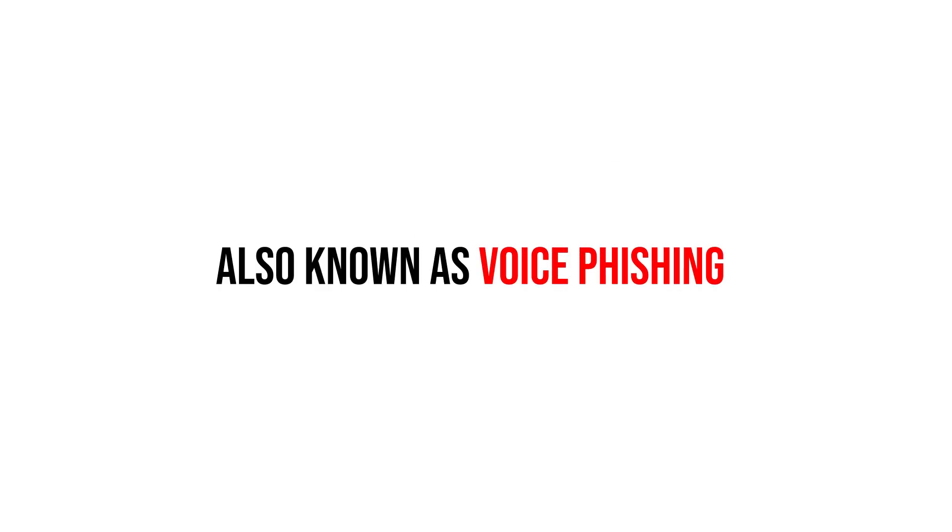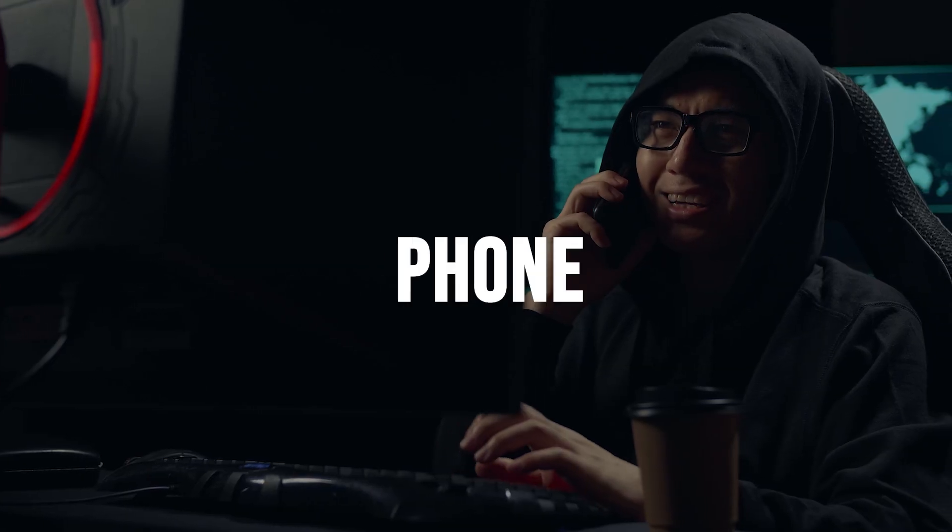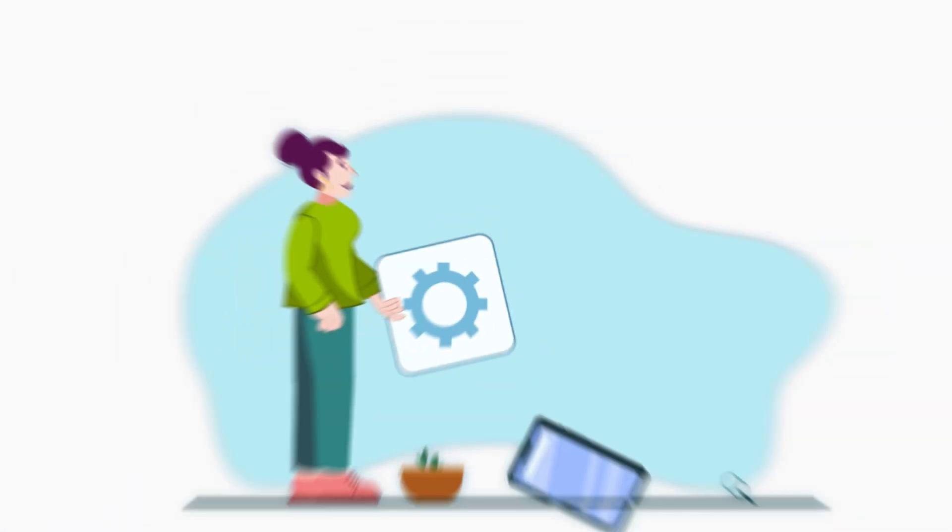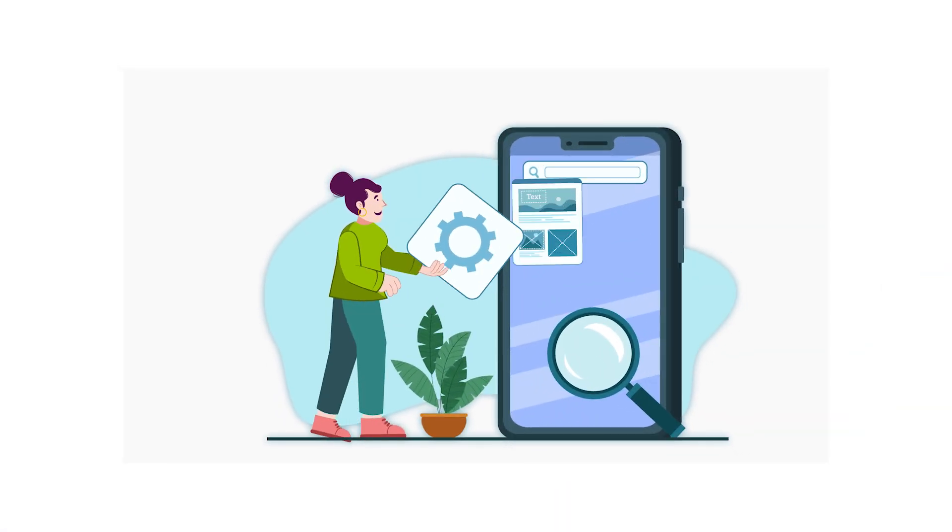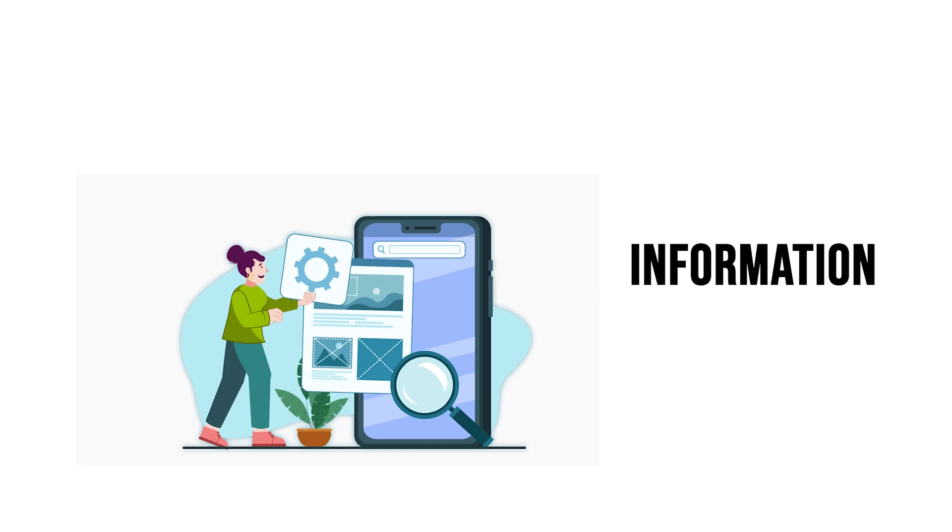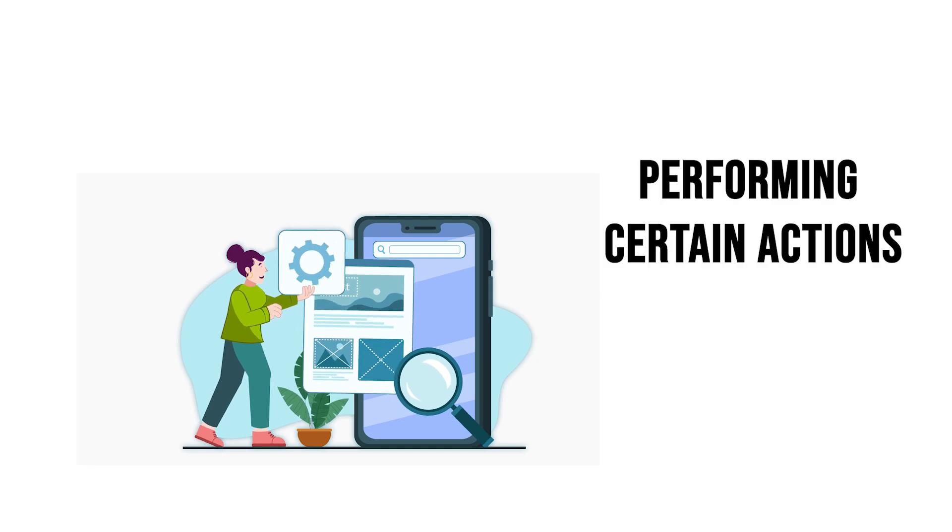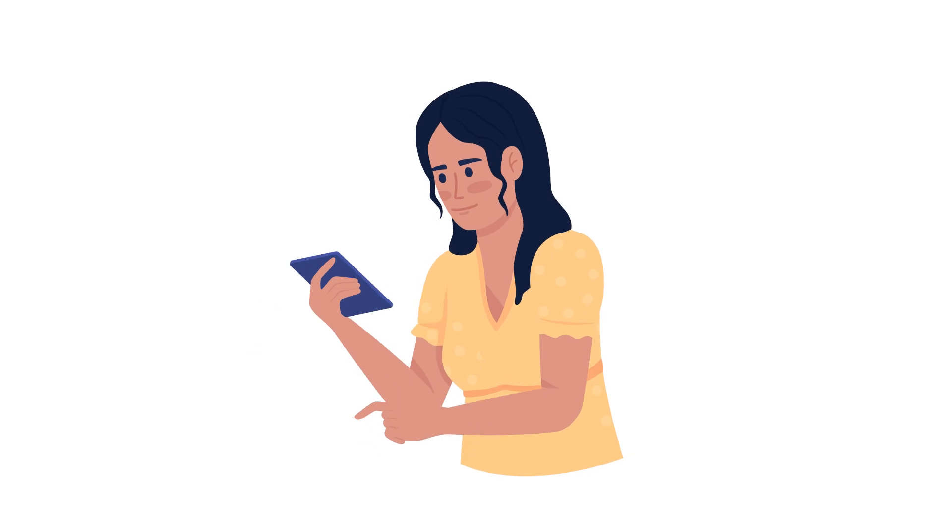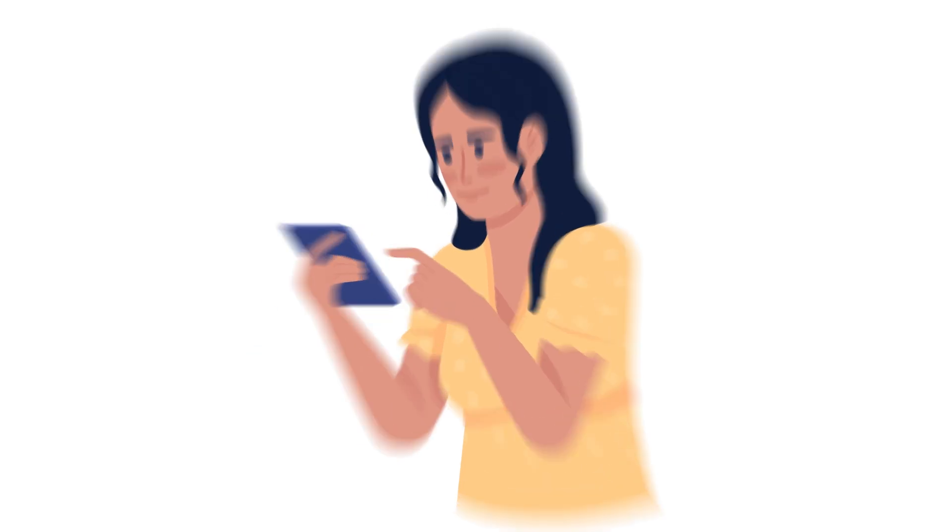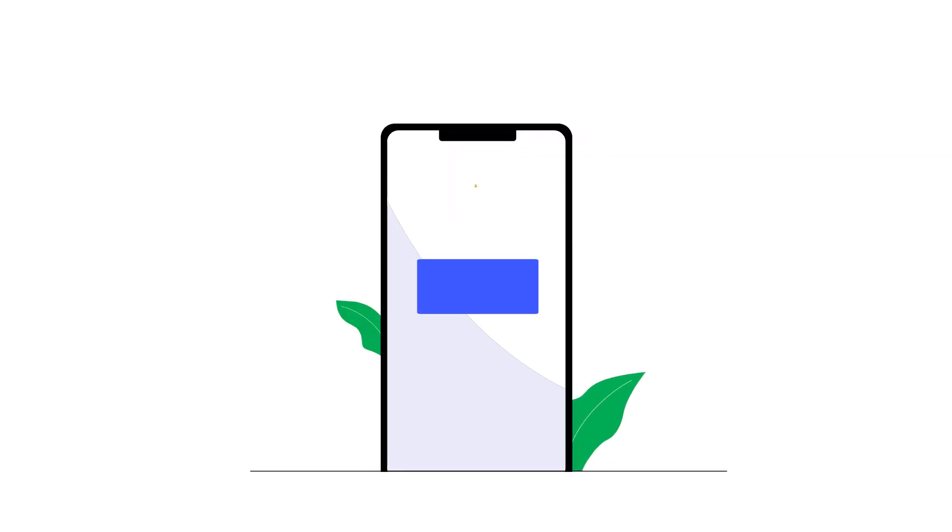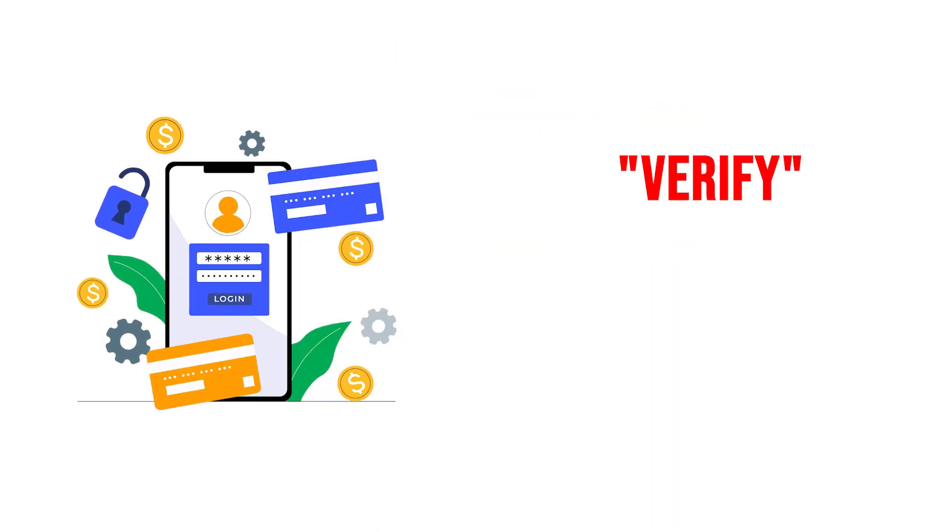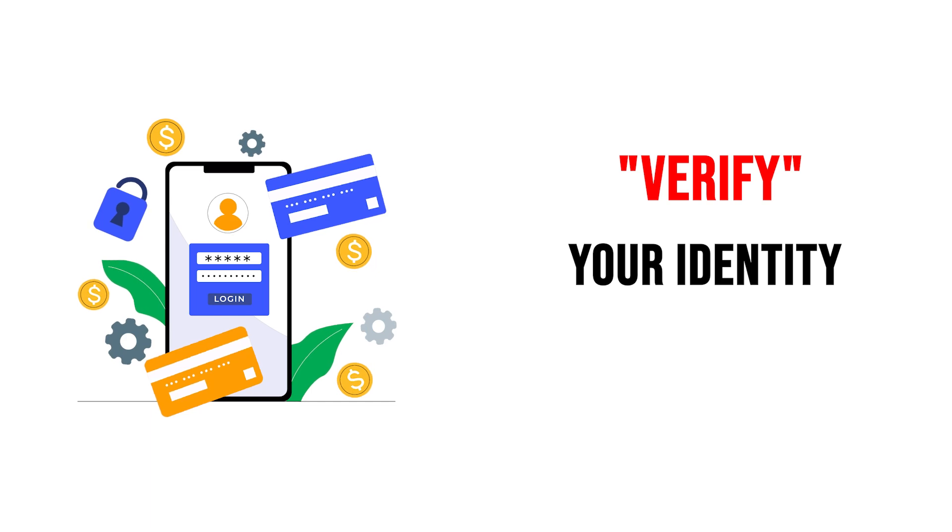Next, we have vishing, also known as voice phishing. This technique involves attackers using phone calls to trick individuals into revealing sensitive information or performing certain actions. Imagine receiving a call from someone claiming to be a bank representative, asking for your account details to verify your identity.